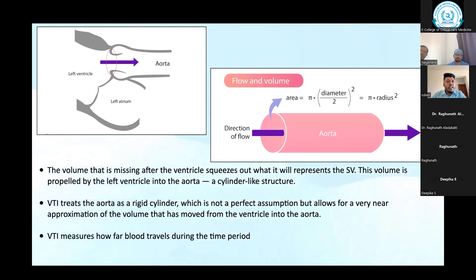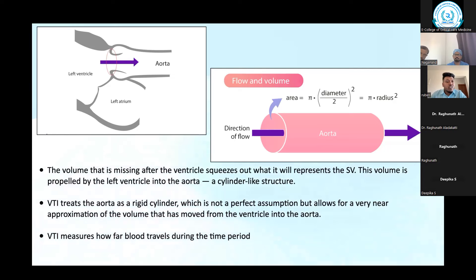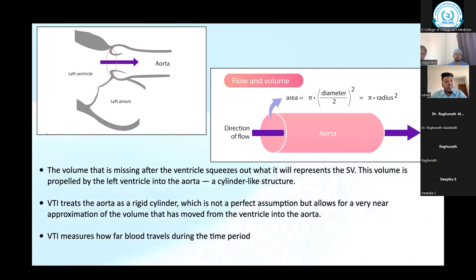You can also think of VTI as measuring how far blood travels during that time period. If you consider the aorta as a cylinder, the area is calculated by pi r squared or pi (d/2) squared. Once you get the cross-sectional area from the parasternal long-axis, you then look at the flow velocity using pulse wave Doppler. You keep the Doppler gate at the aortic valve opening in the apical five-chamber view, and you get a spectral waveform — a dome-shaped wave. The machine calculates the area under that curve automatically when you trace it.